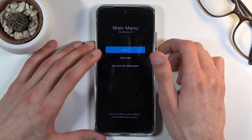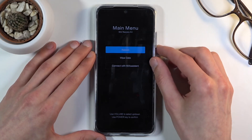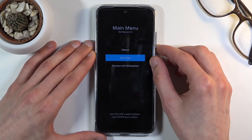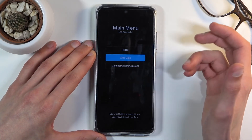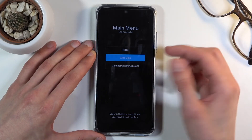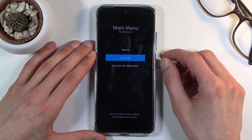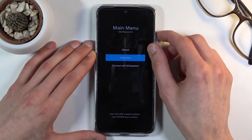From here you can reboot your device, which will take you back to Android; wipe data, which is a factory reset; and also connect with MiUI system. That's all the options we have here.